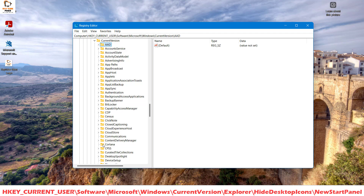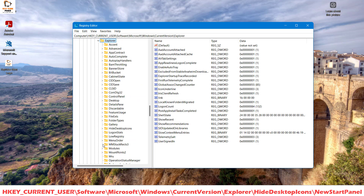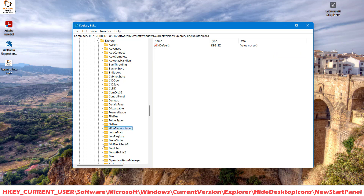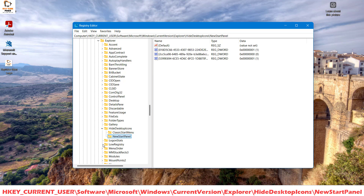Under Current Version you will have to look for Explorer and expand it. Under Explorer you will have to look for HideDesktopIcons and expand it. Then you will find an option which says NewStartPanel. Under this you will see multiple entries.